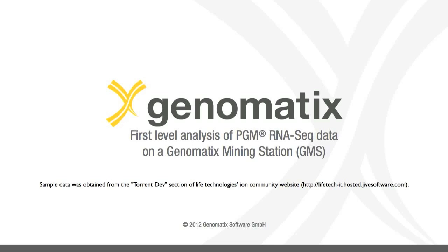The sample data sets are available in the Torrent Dev section of the Ion Community website. The RNA-seq libraries come from the Ambien Human Brain Reference and Strategy Universal Human Reference.